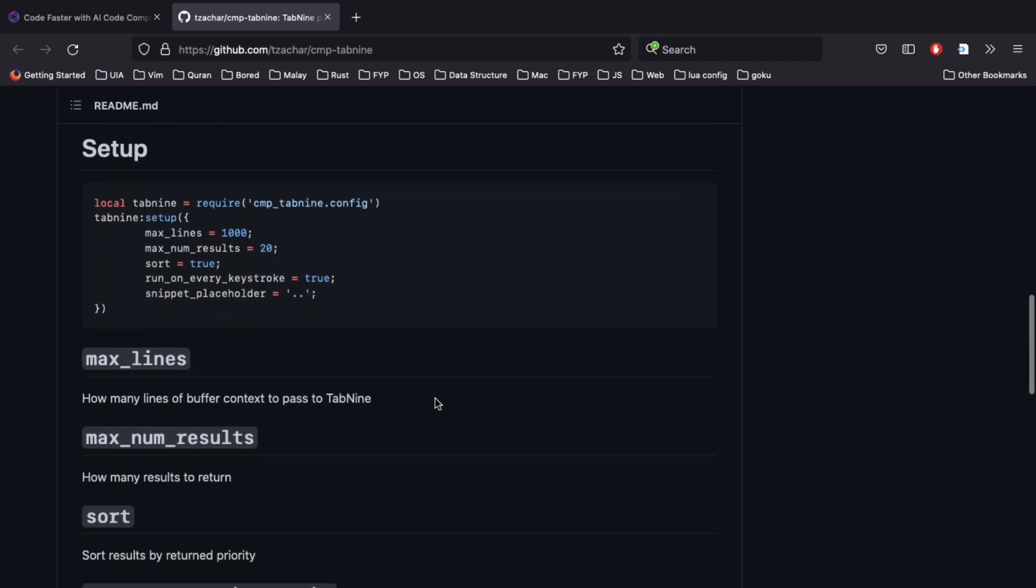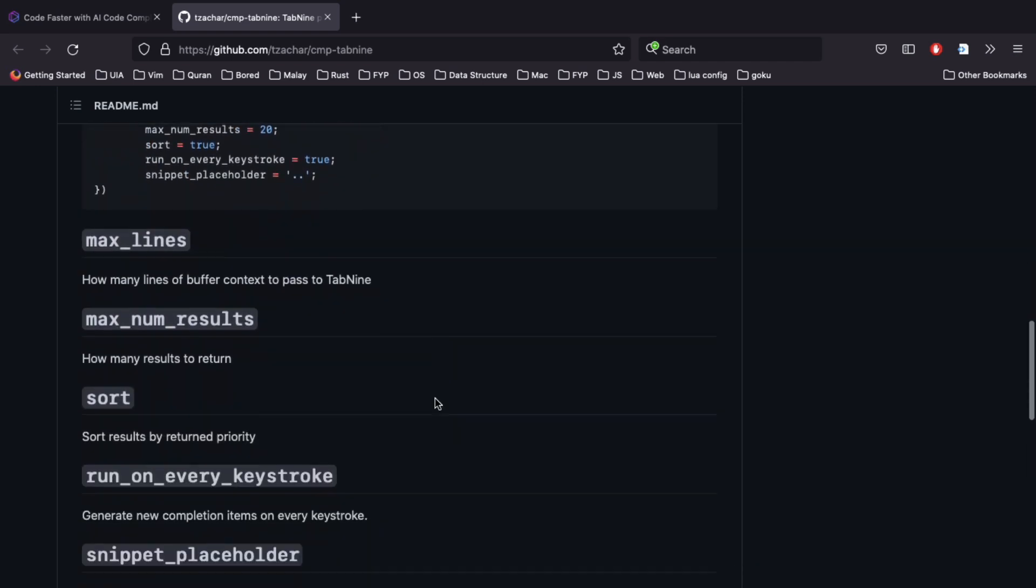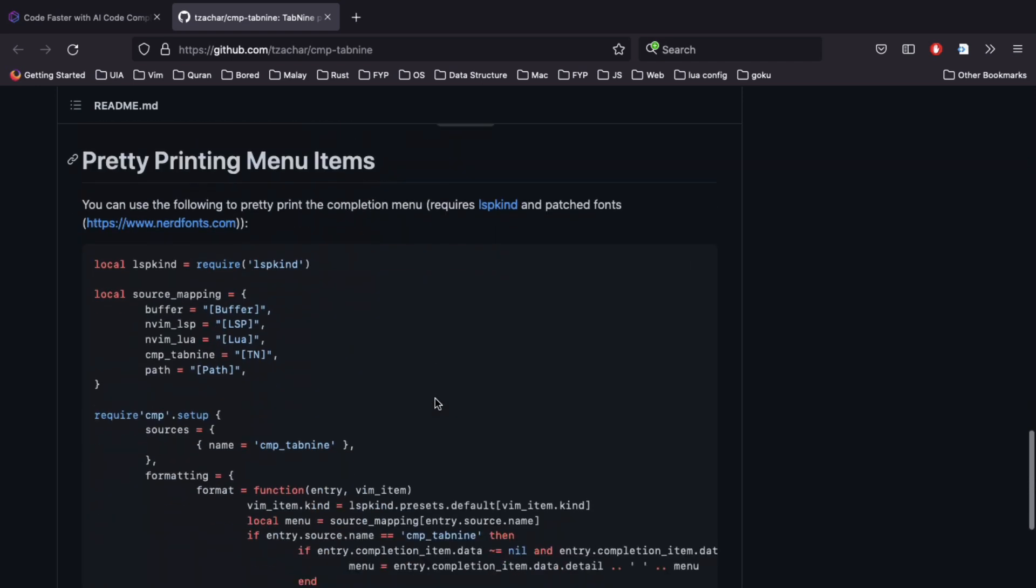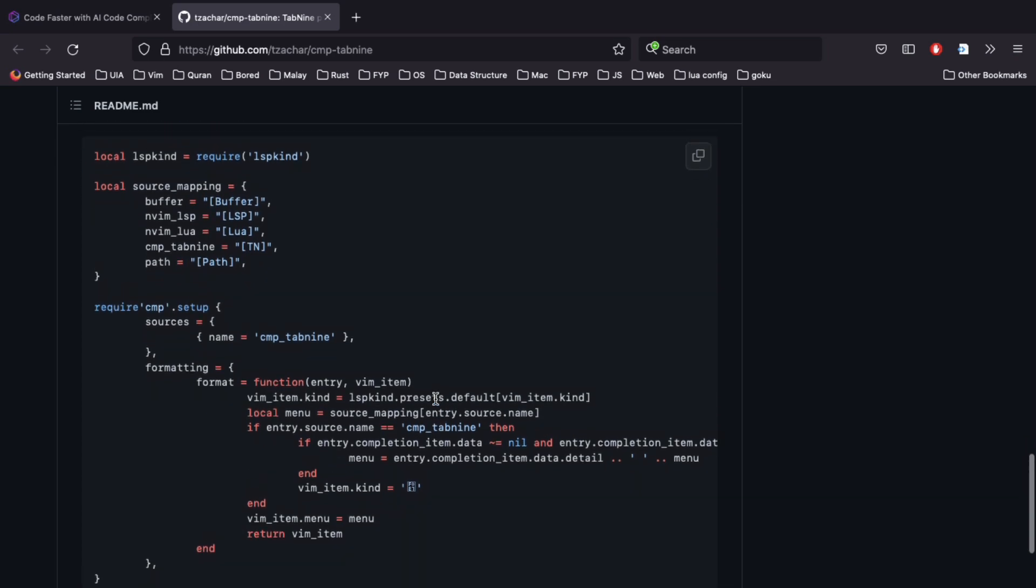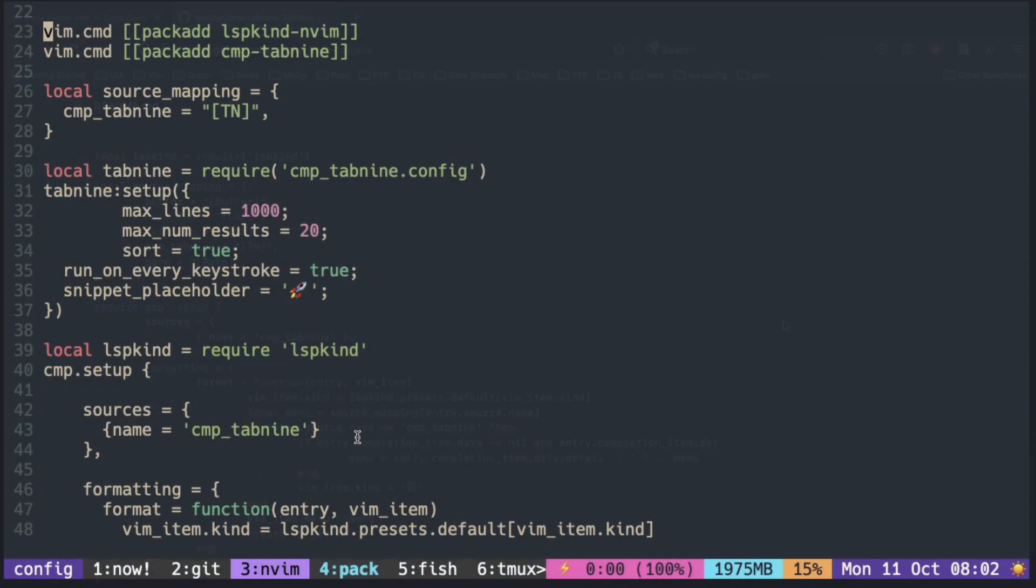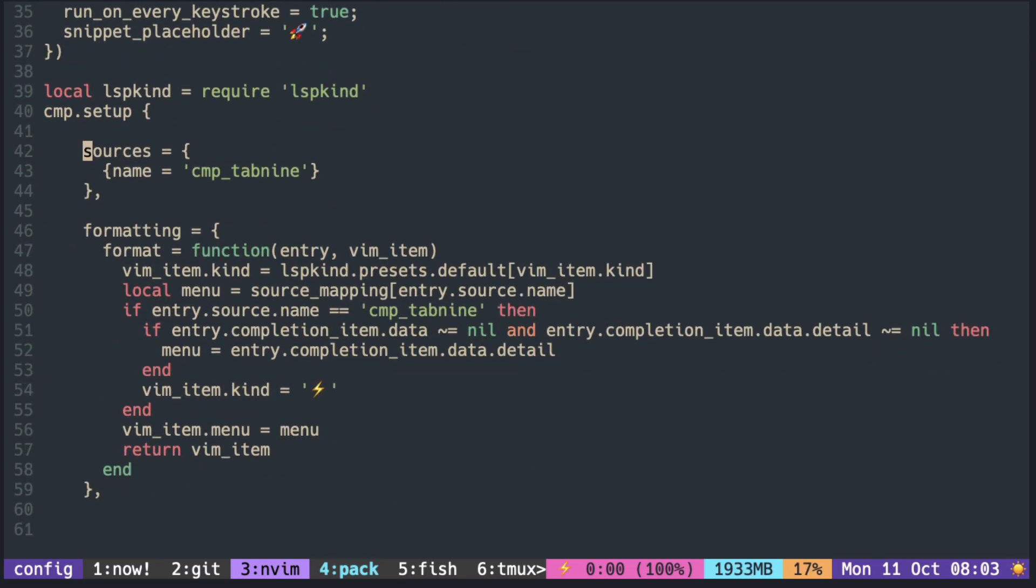The code you need is all here on the GitHub page: the setup and the display using LSP kind. This is a setup for Tab 9 and include it in the source and format using LSP kind.